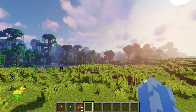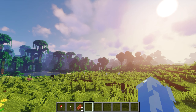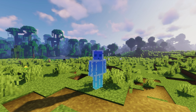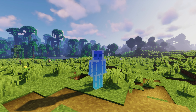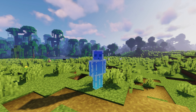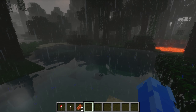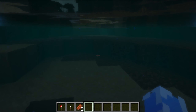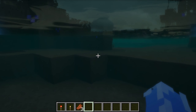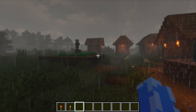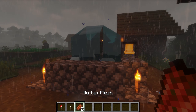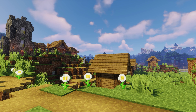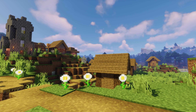Coming in at number 2 is Sildur's Vibrant Shaders. It's an extension of the GLSL shader that completely changes Minecraft's lighting system. The performance is great and it looks clean and uplifting — like breathing a lungful of fresh pine air. It's regularly updated with support for Minecraft version 1.17, and you can also download various versions, some of which are designed to run on older PCs, so you can enjoy reflections, shadows, and god rays even if you're playing on a potato.